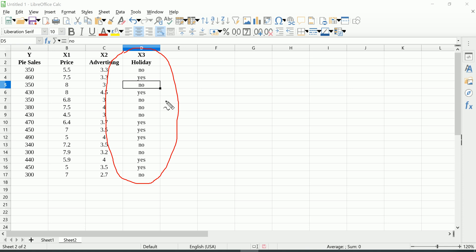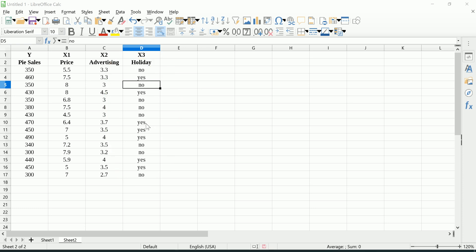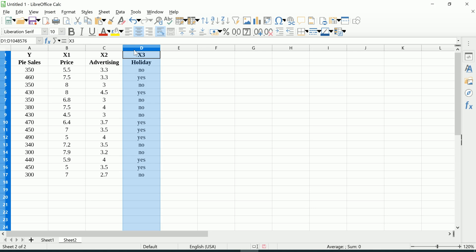As you can see, it's a categorical variable with levels yes and no. So it's binary, so we only have to create one dummy. This isn't going to be a lecture on dummy variables, but it's more about how to include dummy variables once you understand what they are and why they're necessary into a multiple regression model using a software package like LibreOffice Calc.